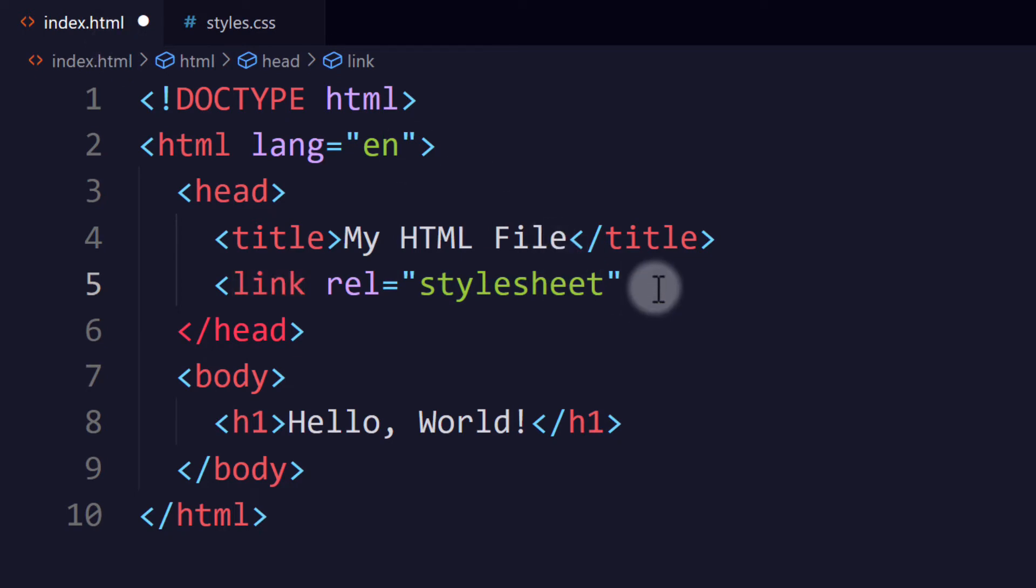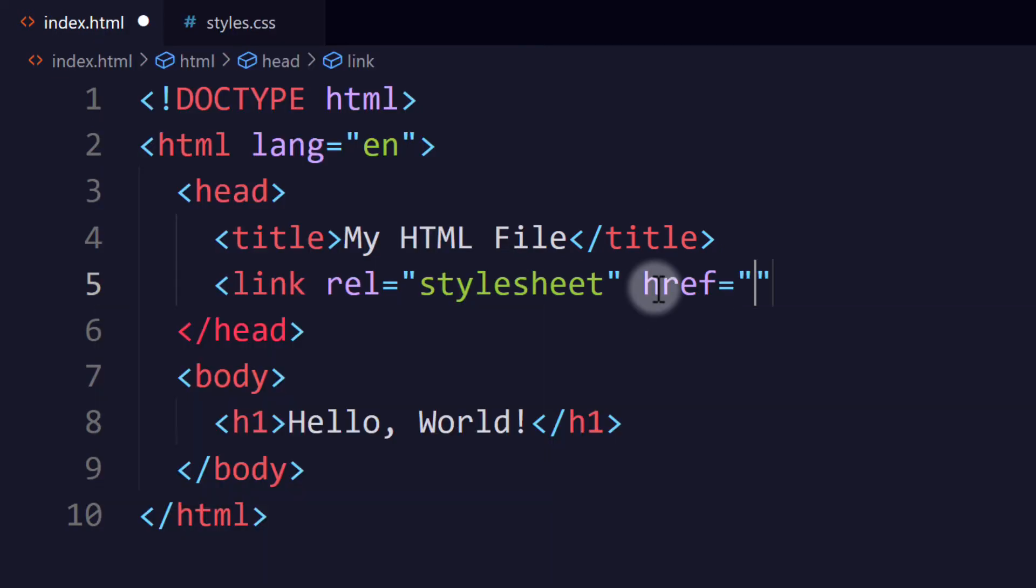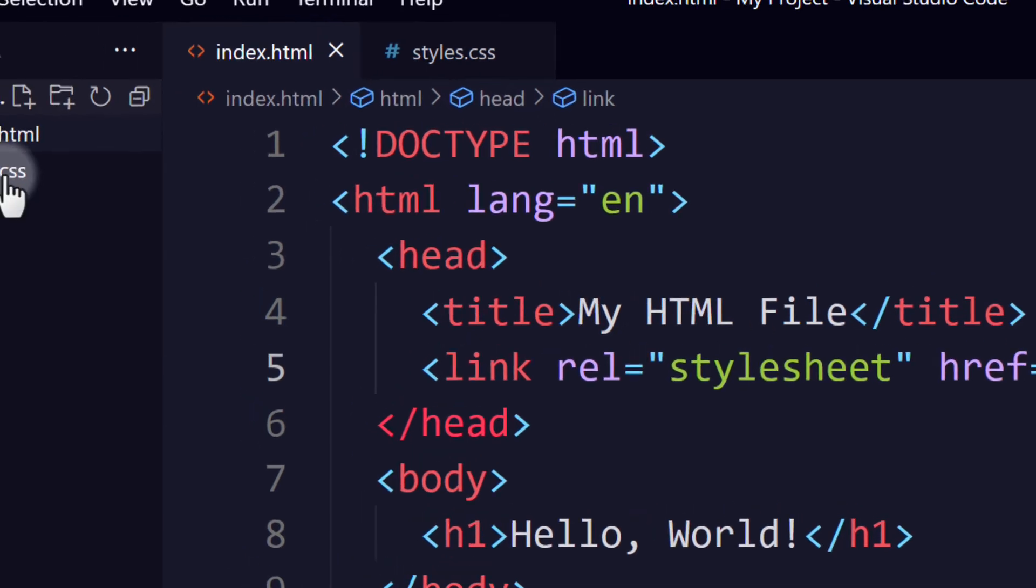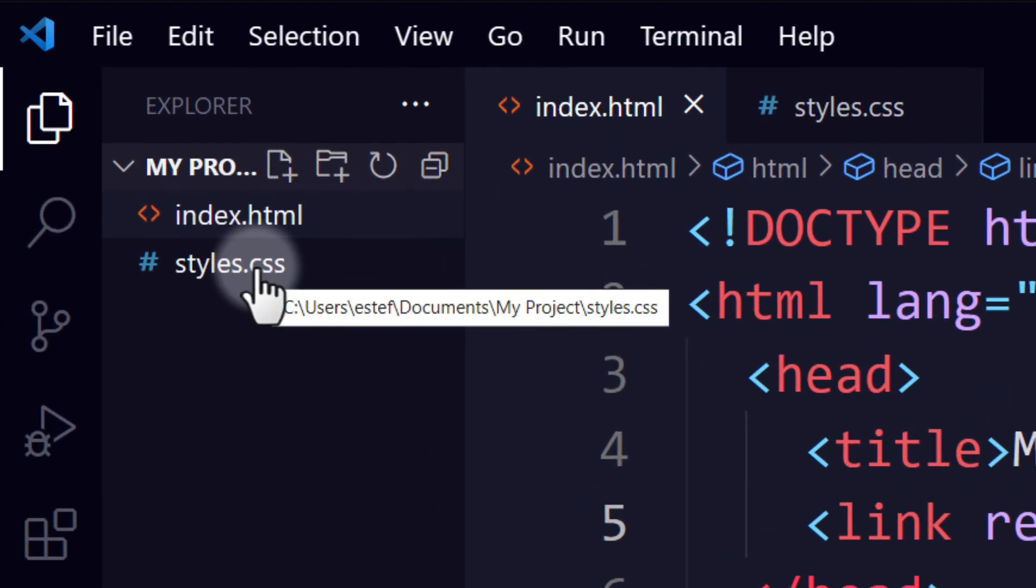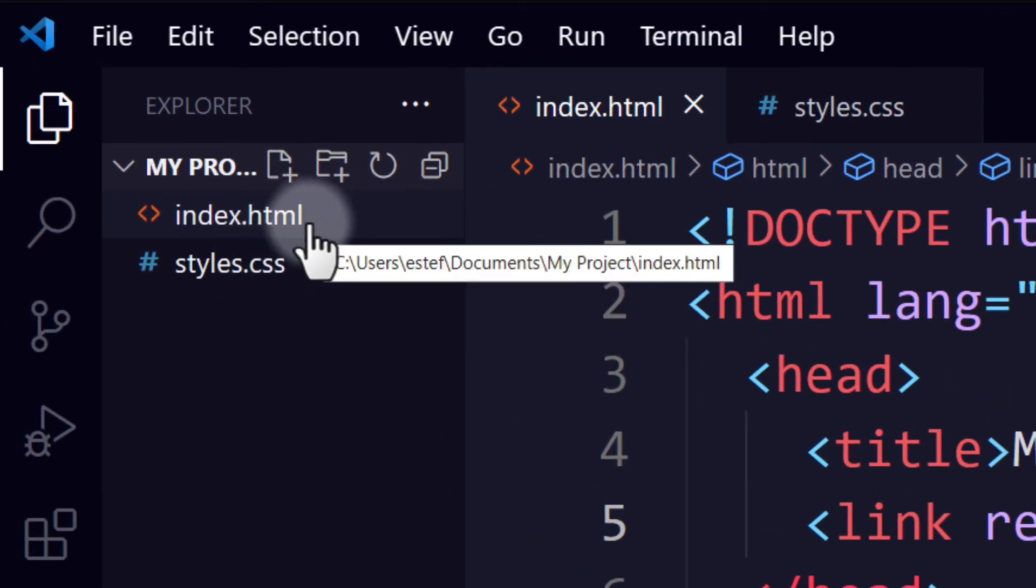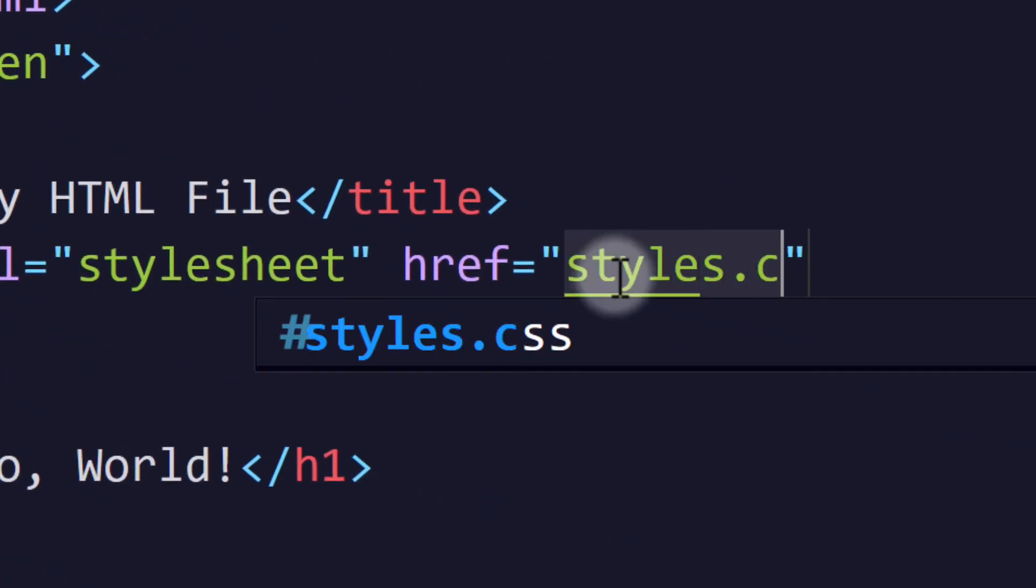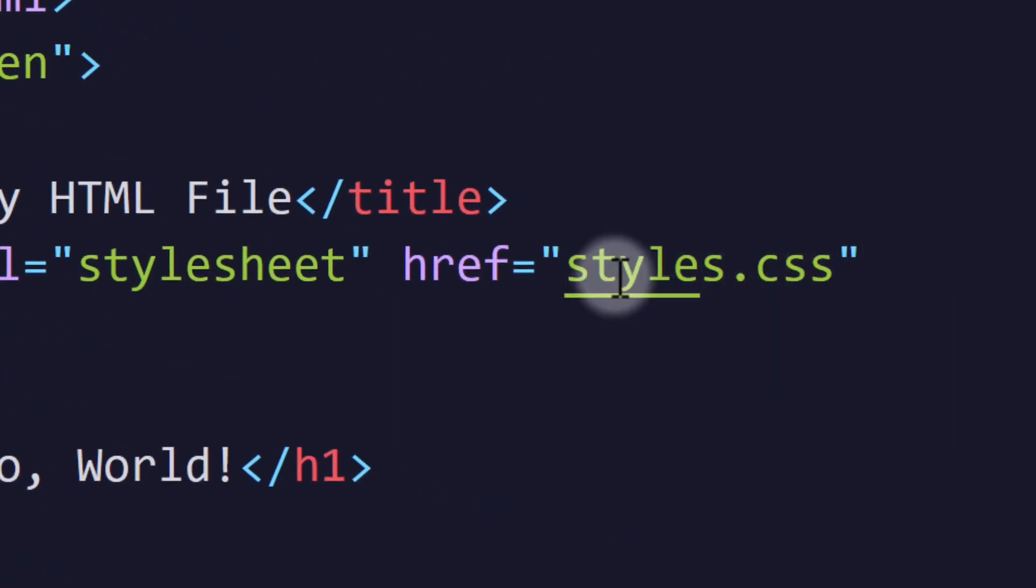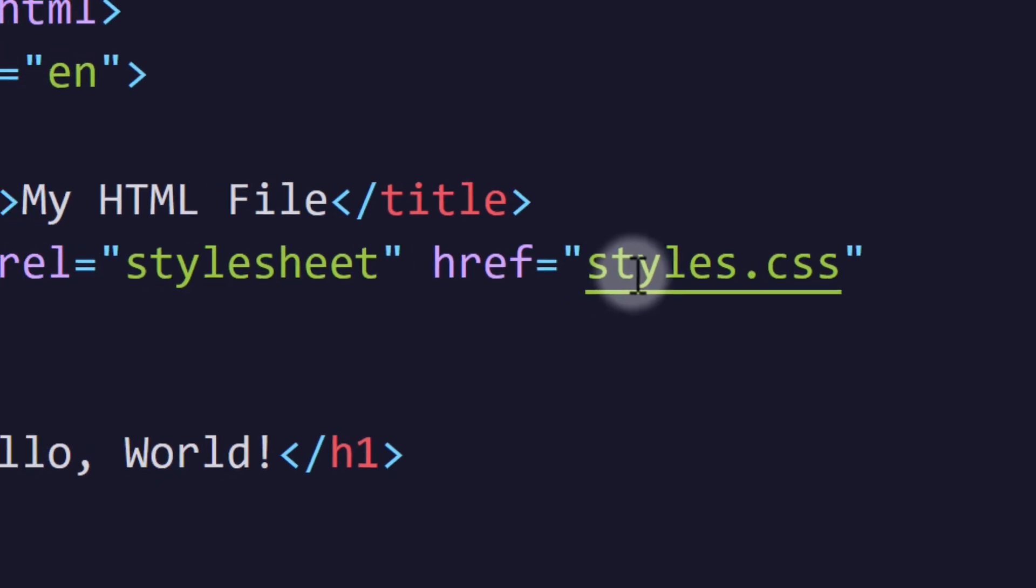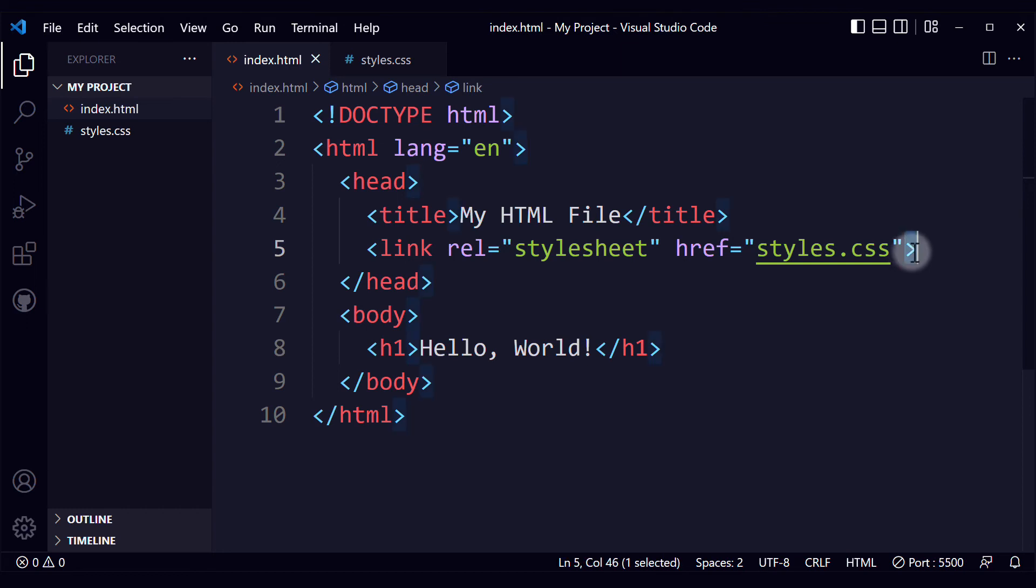And then we have to specify where that stylesheet is located. For that, we use the href attribute. If your CSS file is exactly in the same folder as your HTML file, you can write the name directly. Like this. styles.css. And we just close the element with the angle bracket.